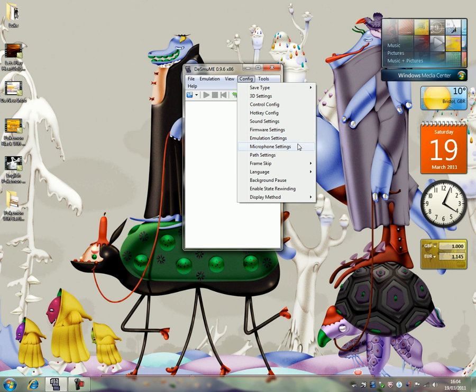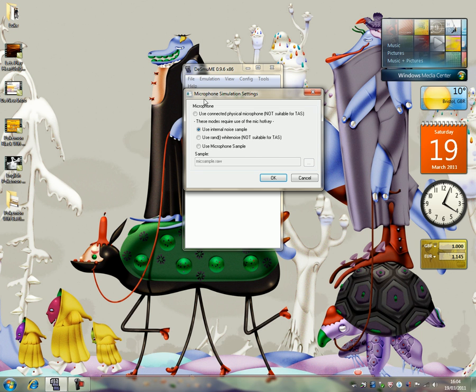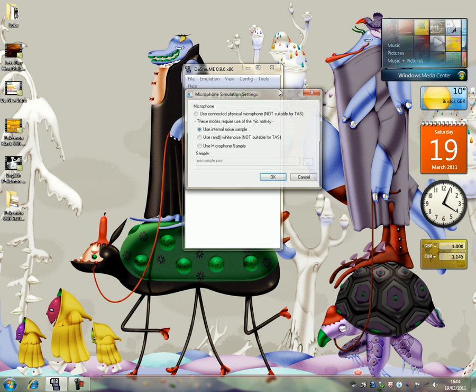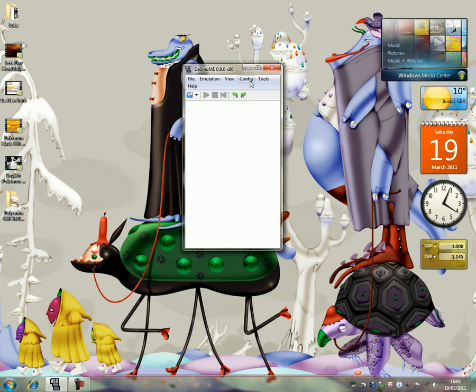Next thing I want to do is, we've done emulation settings, microphone settings, again, use an internal noise sample, it doesn't really matter. Microphone settings, we just looked at that.